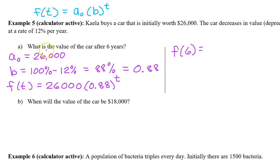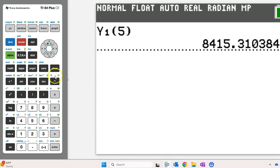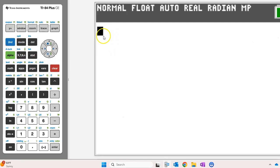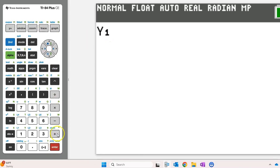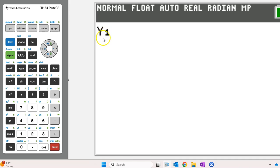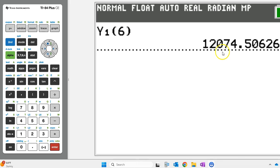Part A asks what is the value of the car after 6 years? That's just the value of f at 6. We can use the graphing calculator to evaluate f at 6. Just type in f of t as y1, then quit your way to a blank screen. To make y1 appear, hit alpha, trace, and enter. To evaluate y1, which is f of t, at 6, simply put 6 in parentheses next to it. The result is 12,074.5062.